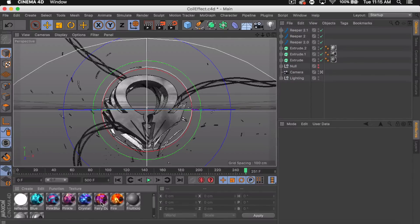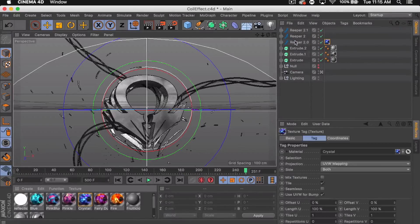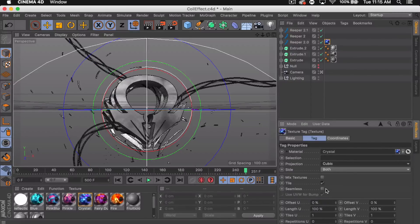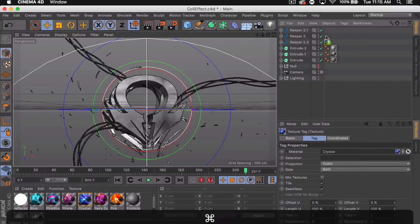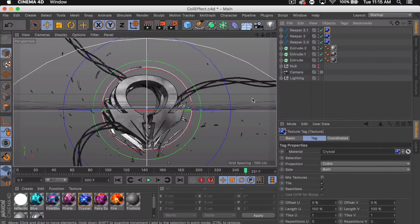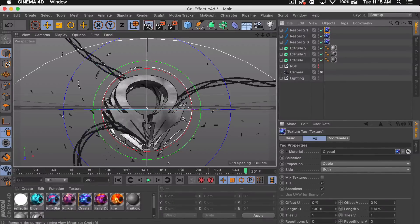Then I'm gonna go ahead and add my material. So I'll do crystal this time. I'm just gonna do the cubic seamless thing. And boom, we got our coils.